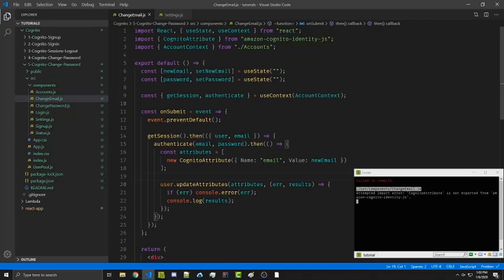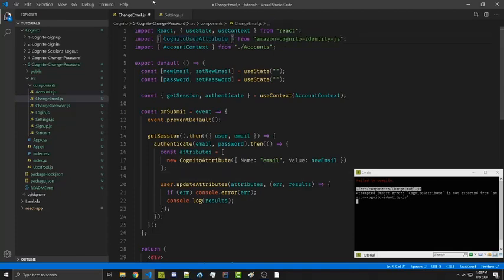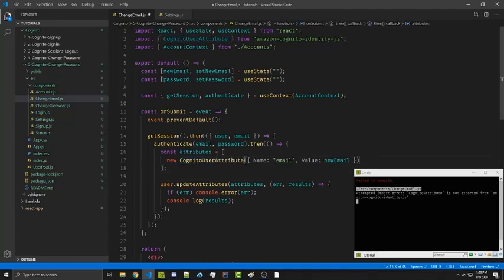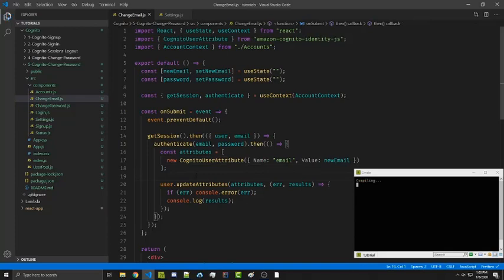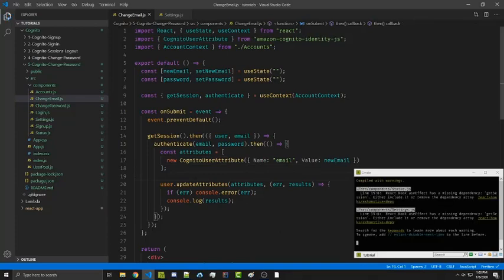I made a mistake — it's not CognitoAttribute, it's CognitoUserAttribute. After fixing that and saving, we should be good to go.